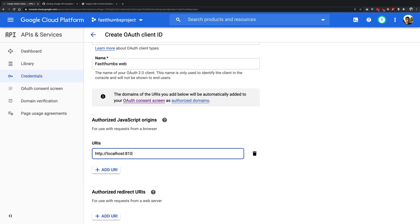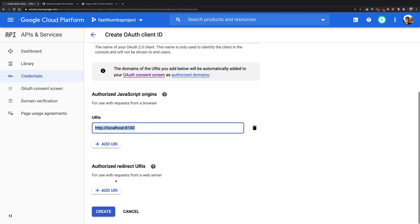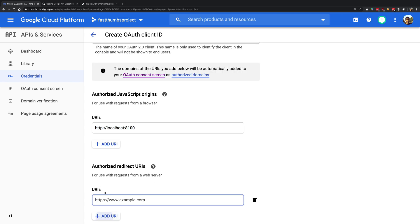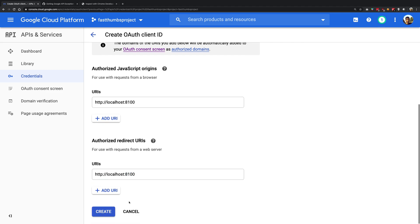Inside your authorized JavaScript origins add localhost 8100, which is basically the server at which Ionic is running. So your web view is running on localhost 8100 at the moment. Once you do that just go ahead and hit create.